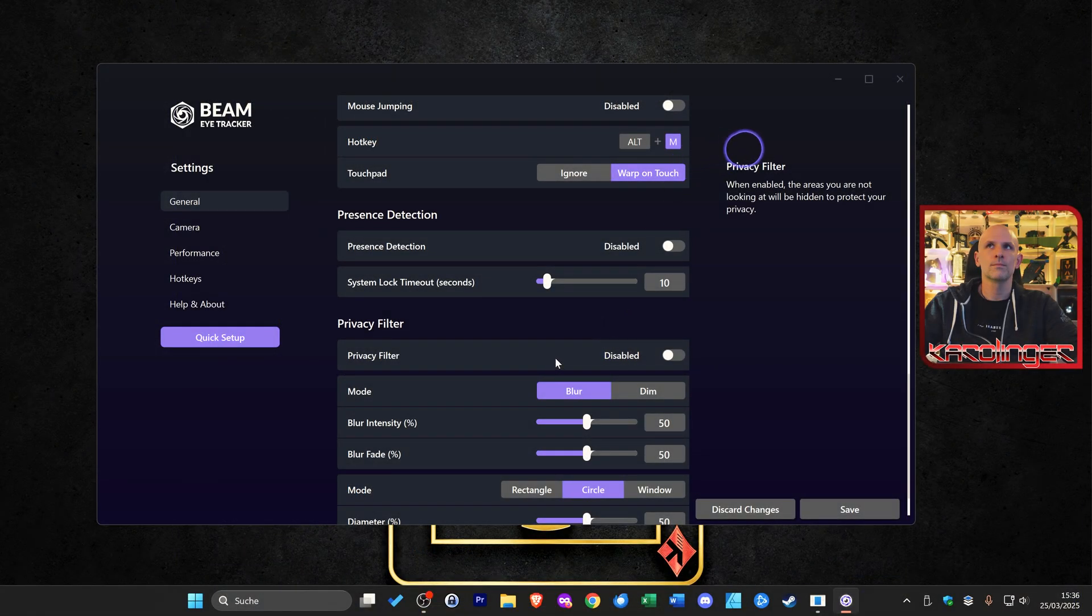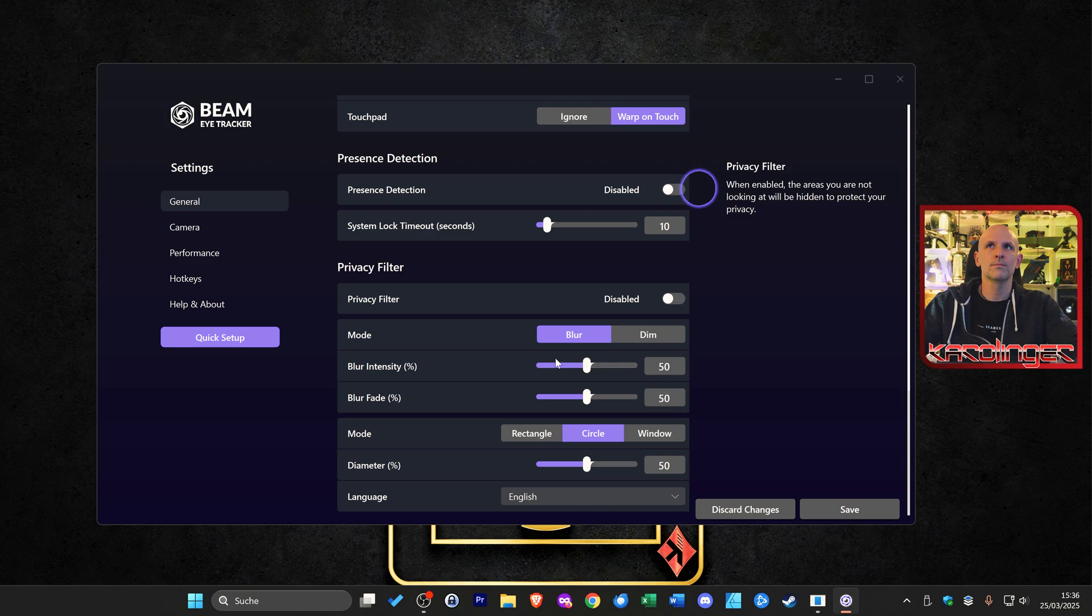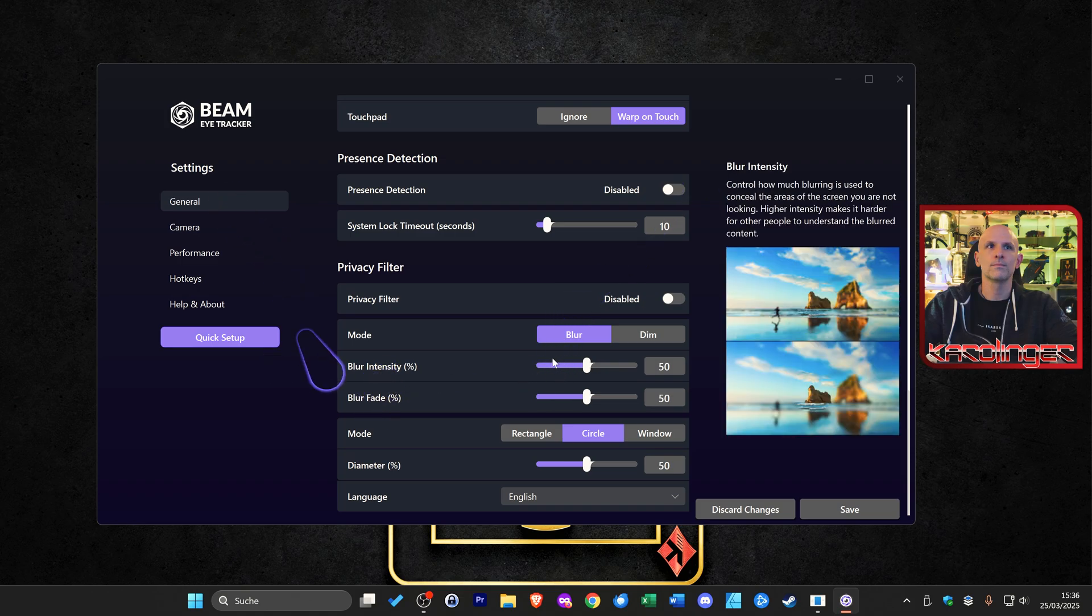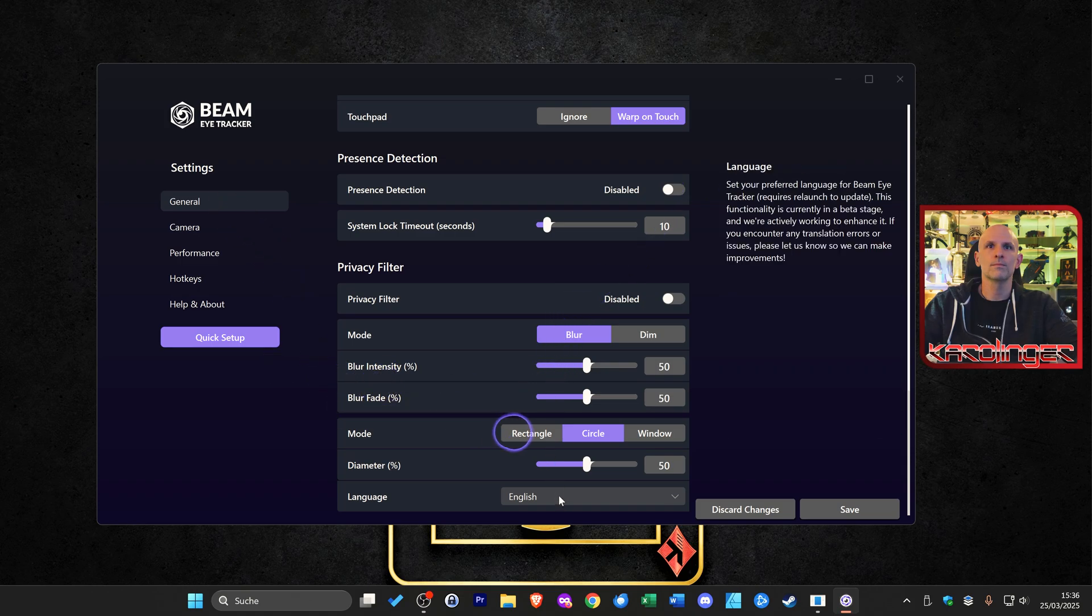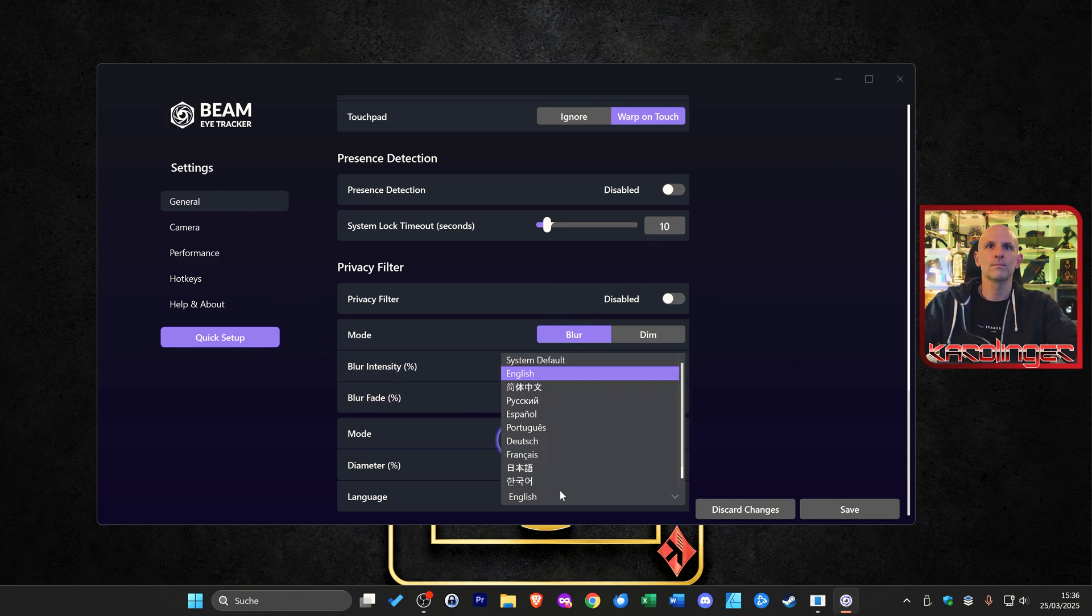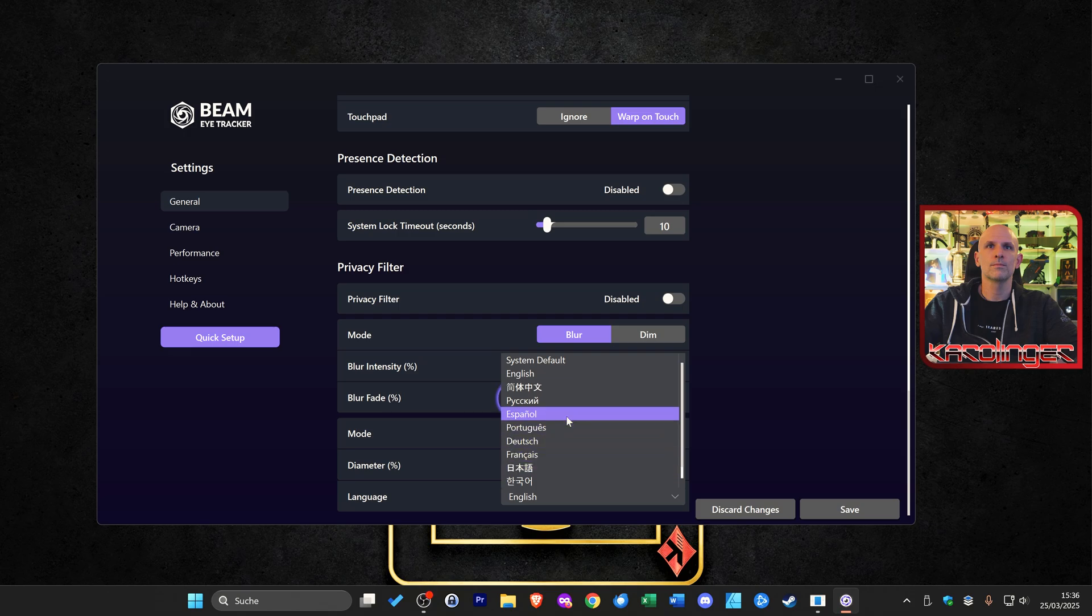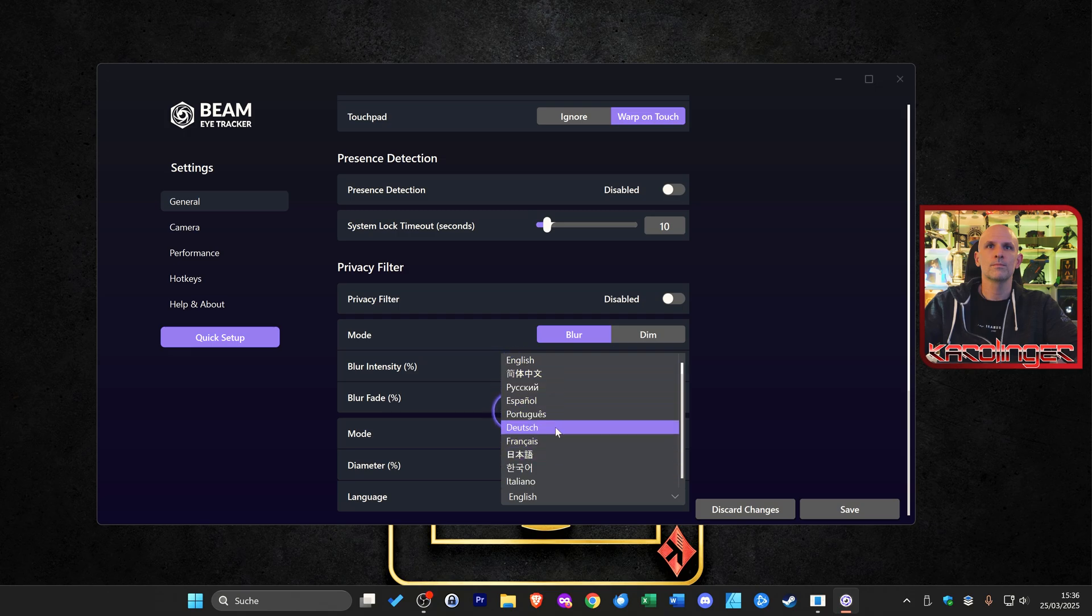First a note that you can scroll all the way down in the software under the tab general and set your preferred language. This is available in German and other European languages, which makes it much easier for you to configure.